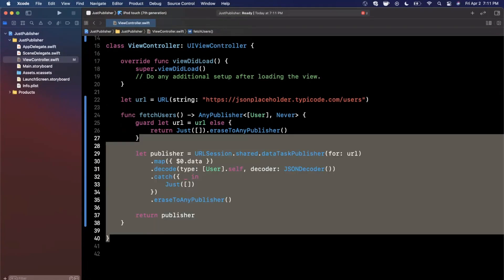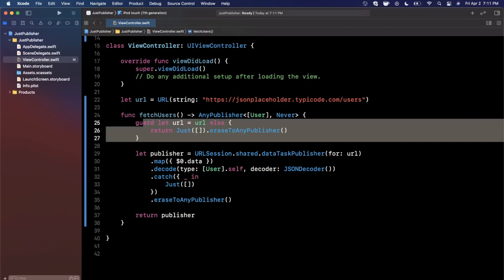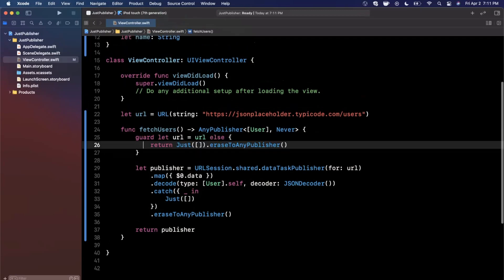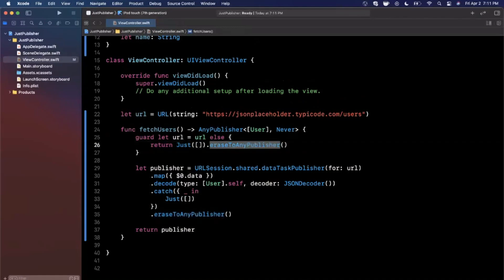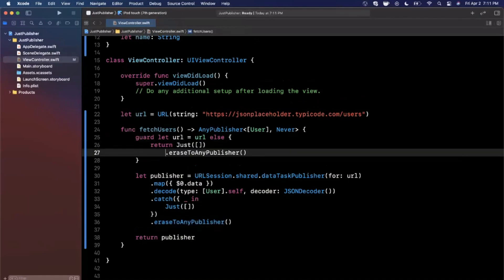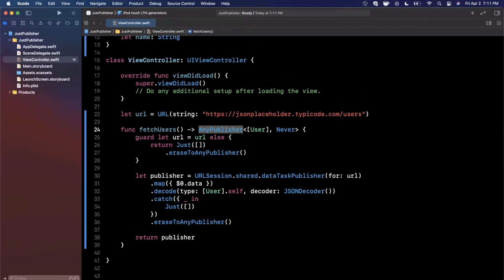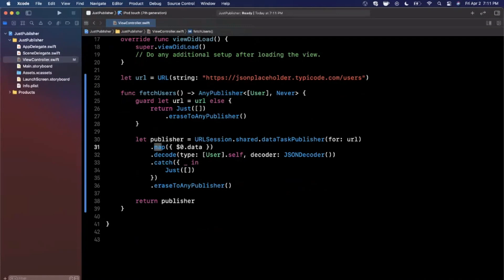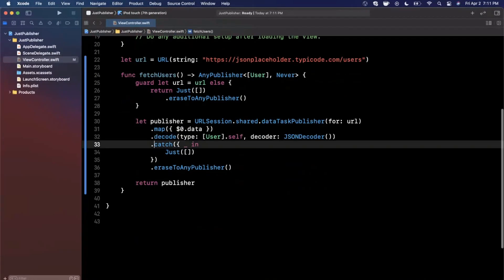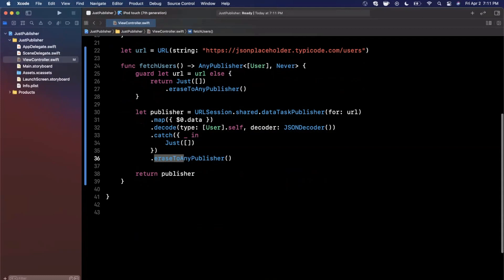So we're doing a whole lot in these like 10 lines of code, so let's talk through it once more before we hook it up to a call site. So we're first creating our URL, pretty simple. If we're not able to in the guard, we'll return a just publisher with an empty array and then we're erasing it to an any publisher just so it actually matches the return signature here. Then we are creating this data task publisher, we're getting the data out of it with a map, we're decoding it, we're catching an error on it, and then finally we're once again erasing it to an any publisher and then returning that publisher.